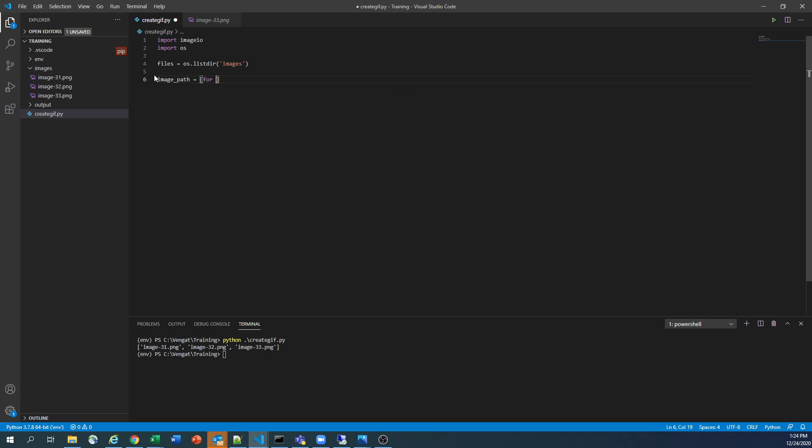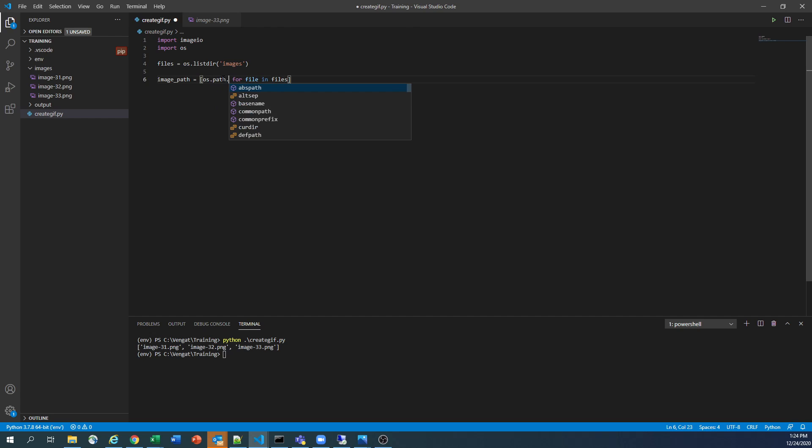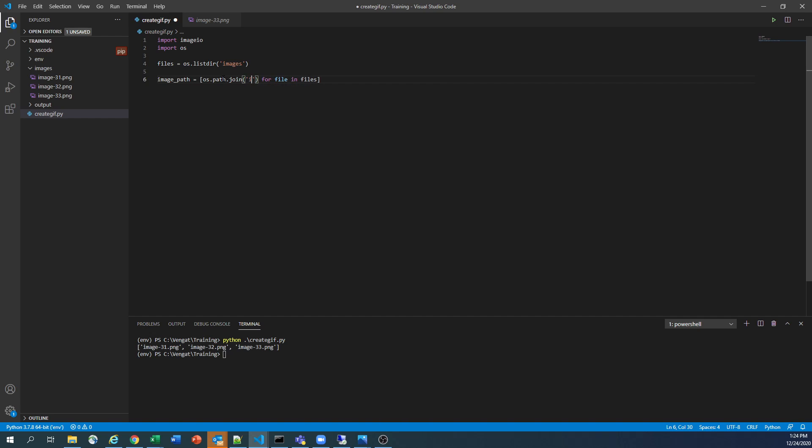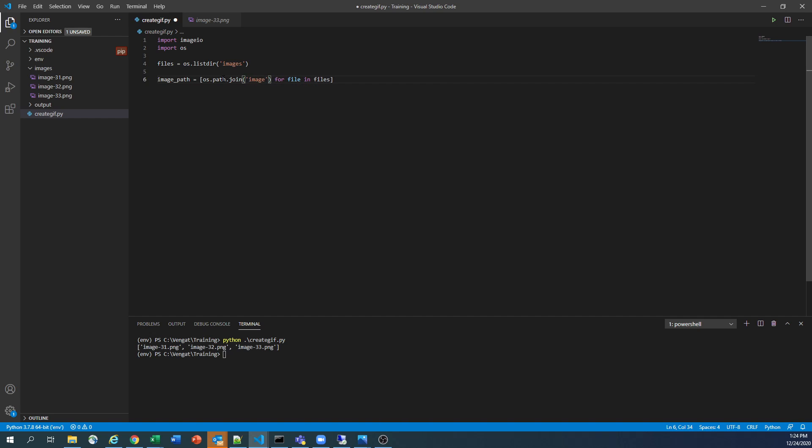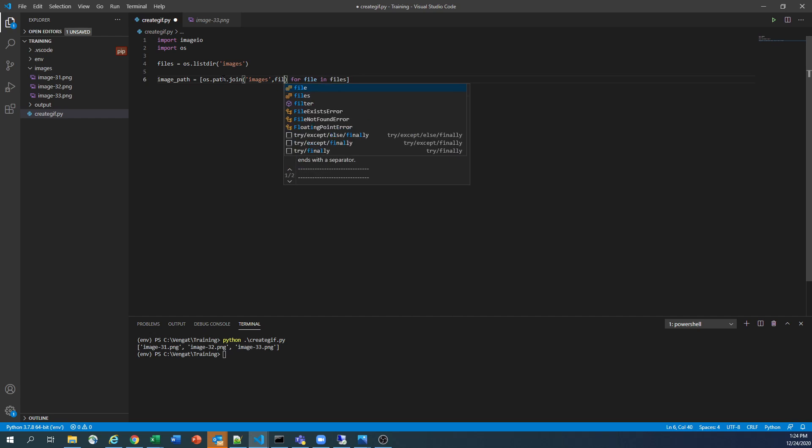So basically, we are reading each image in our for loop. And then we are trying to join the path here. So OS.path.join, and it is reading that image. So it's the images folder. Under the images folder, we are reading the file.